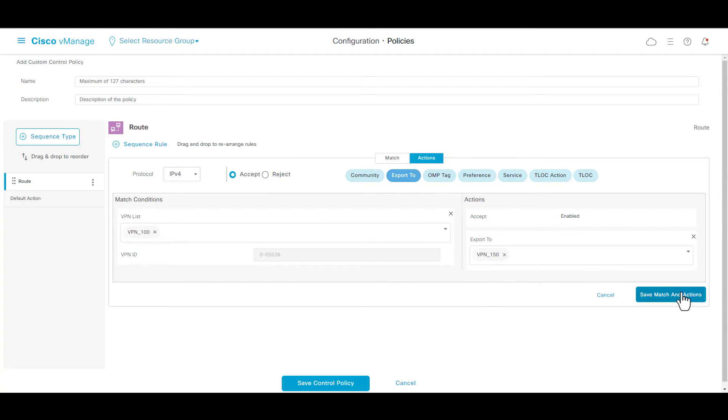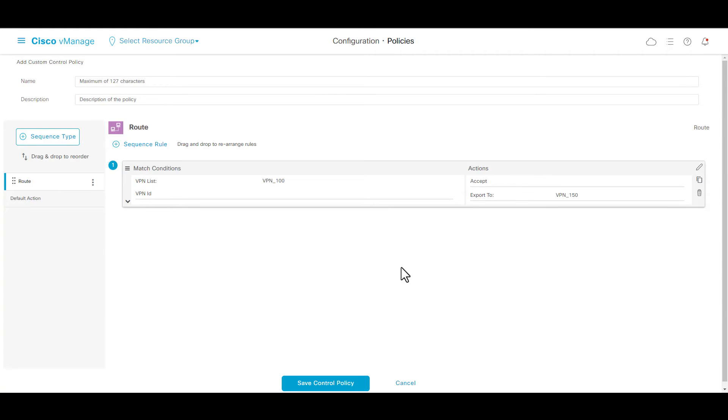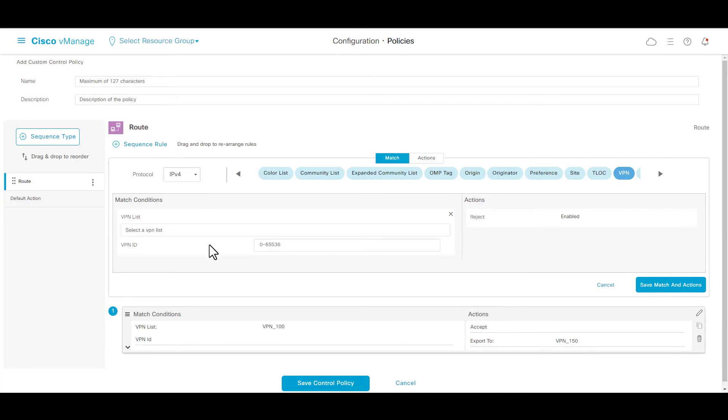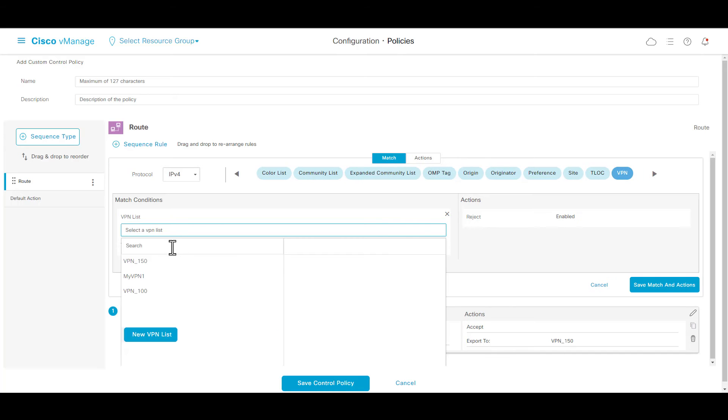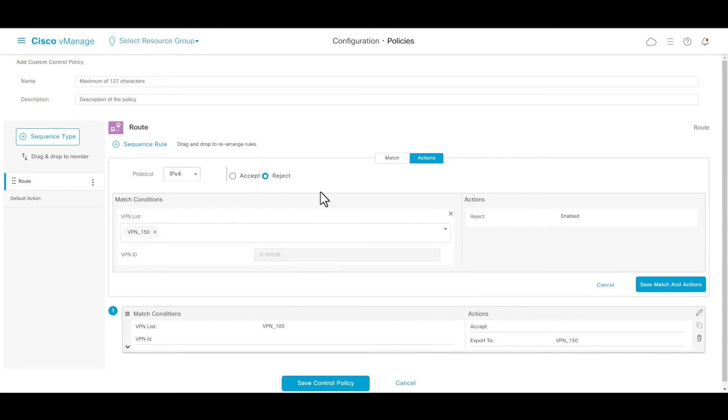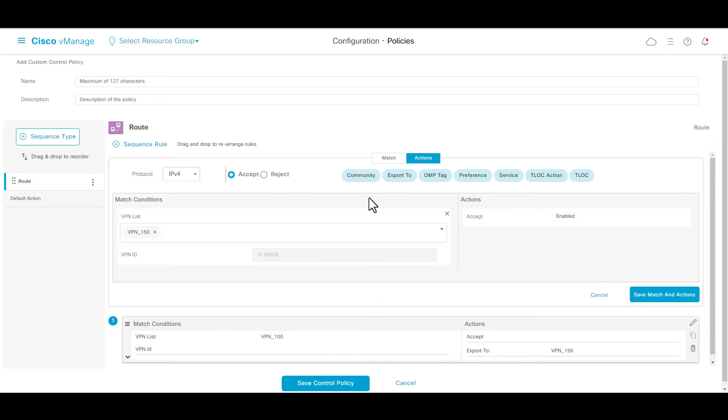Repeat the procedure, and go to VPN, in VPN list, add VPN 150, action accept, and export to VPN 100.